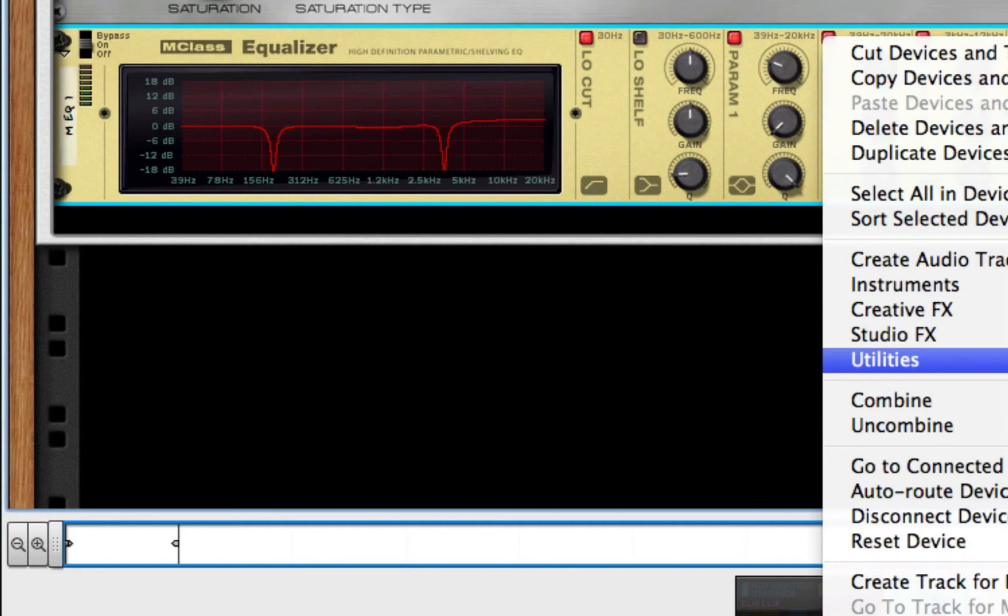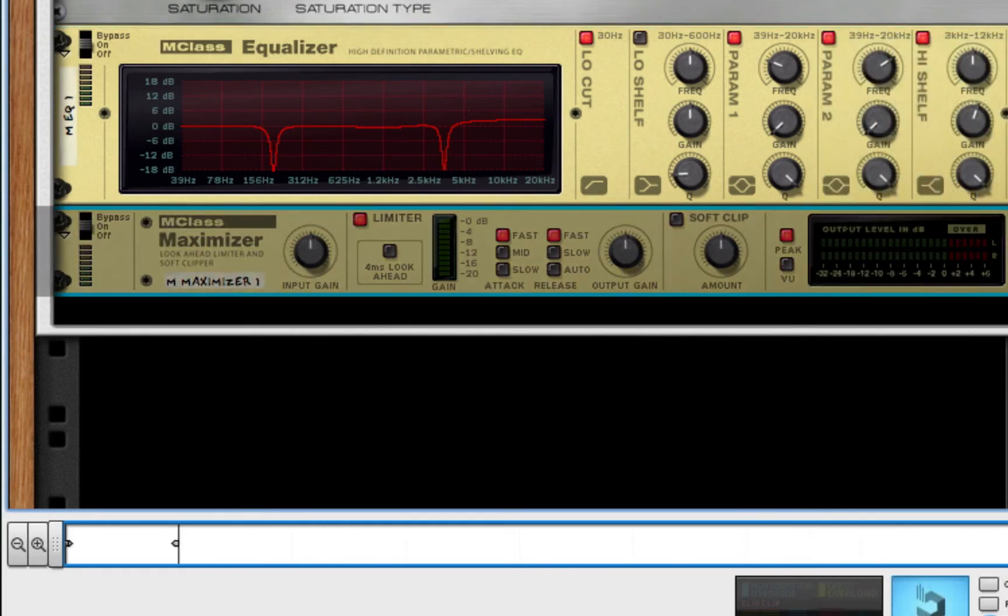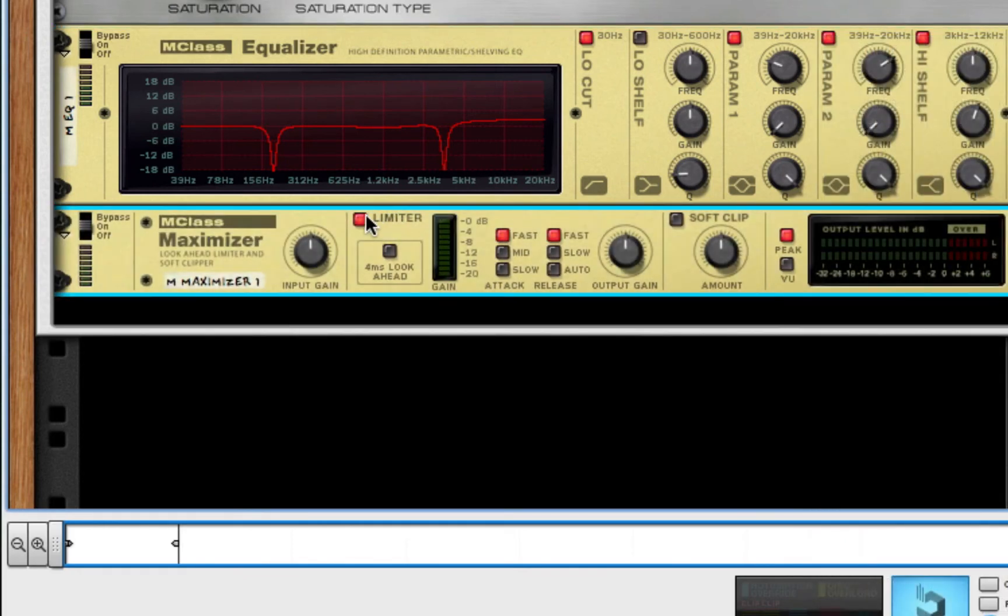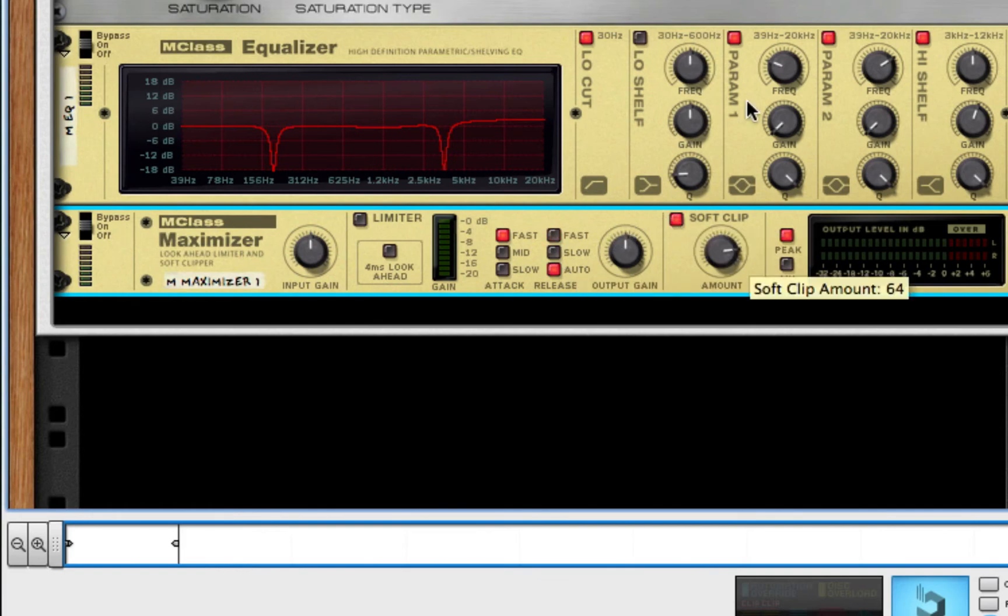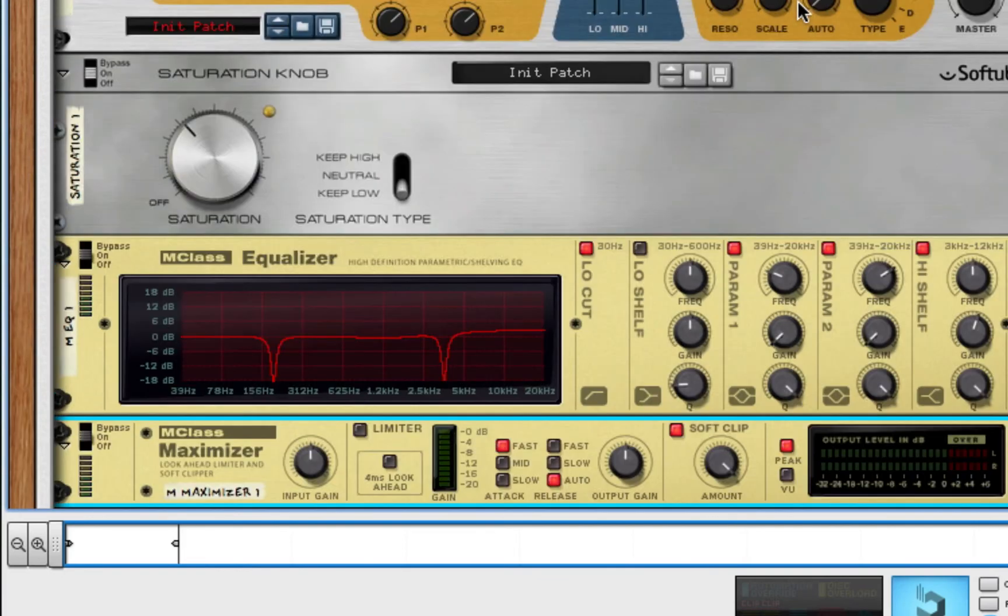After this, we're going to create an MClass Maximizer. Take off the limiter. Put release to auto. And, turn on Soft Clip and the amount make it 127. And, there you guys have it. Get your very own dream keys.